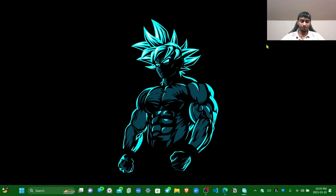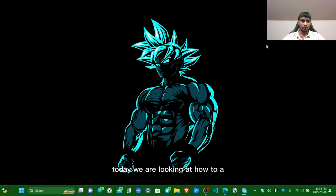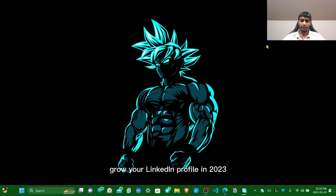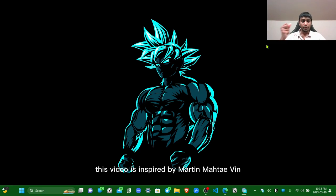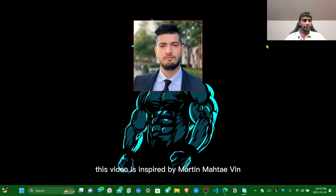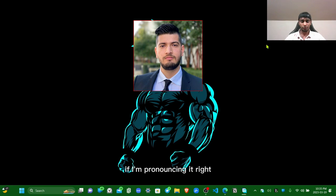What's up everyone, today we are looking at how to ace and grow your LinkedIn profile in 2023. This video is inspired by Martin Matthewin, if I'm pronouncing it right.